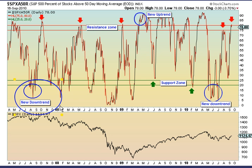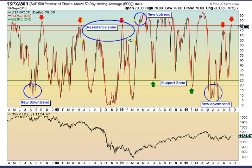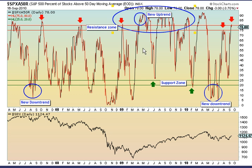On the other hand, during downtrends, major rallies often find resistance at the 75-80% range. I've labeled that as the resistance zone on this chart. Likewise, when the percentage blasts through the resistance zone, as it did in the first part of 2009, it marks the start of a new uptrend.